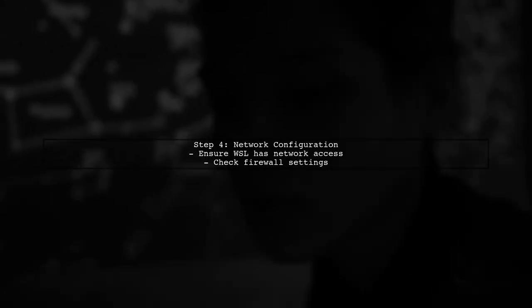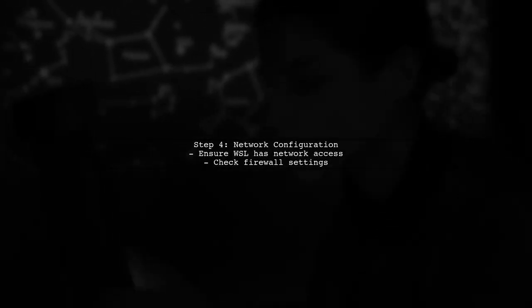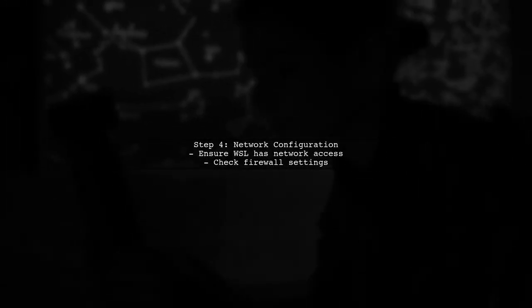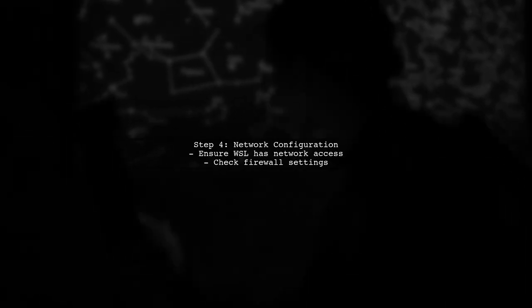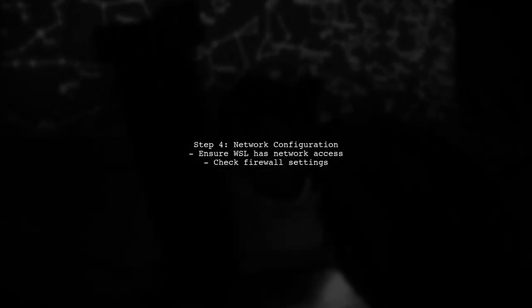If everything looks good, ensure that your WSL has access to the network. You might need to adjust your firewall settings or check your network configuration.